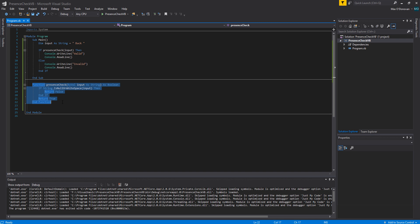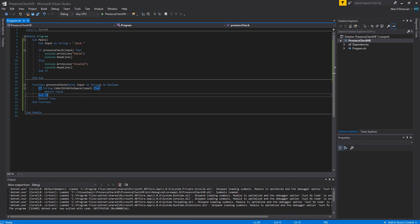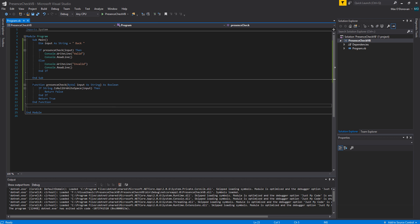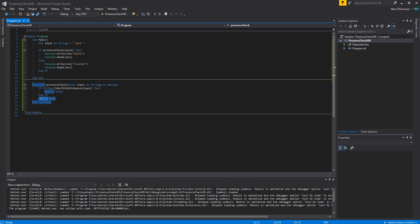The variable is local to this function therefore only this function can interact with it. And once this function has finished executing this variable will be destroyed. And this variable is a string.